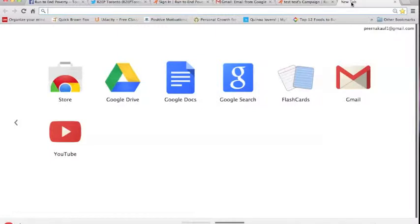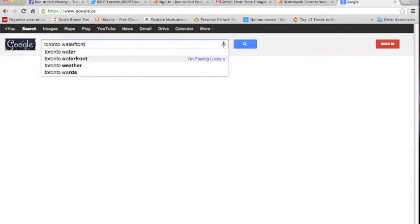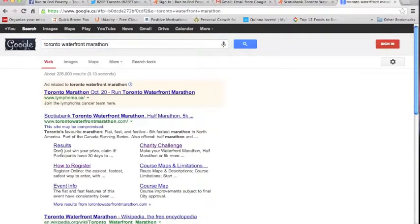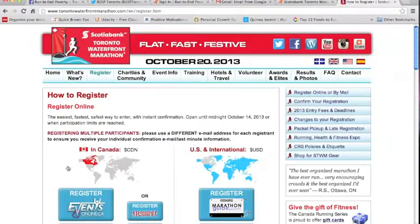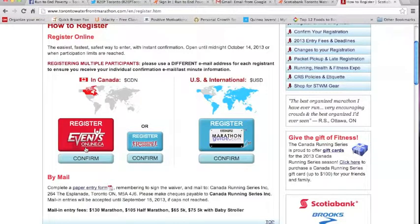The next step is actually registering for the run. Here you signed up on the R2EP website, but you also have to register on Scotiabank's website with our charity code in order to register for the run. Google 'Toronto Waterfront Marathon' and click on How to Register. If you're based in Canada, you can go to either one of the listed websites to register. If you're based outside Canada, you'll go to the other website — I prefer that one as the form is easier.